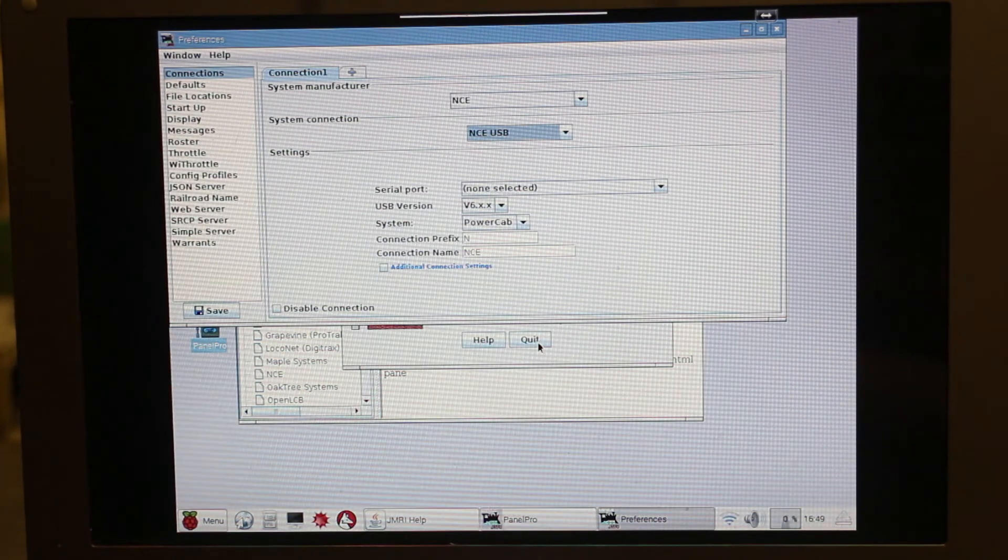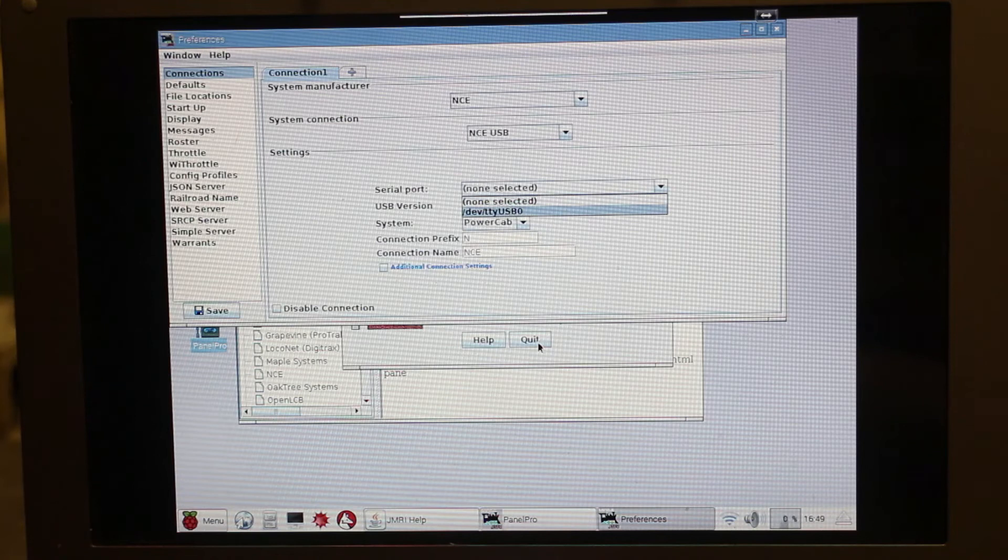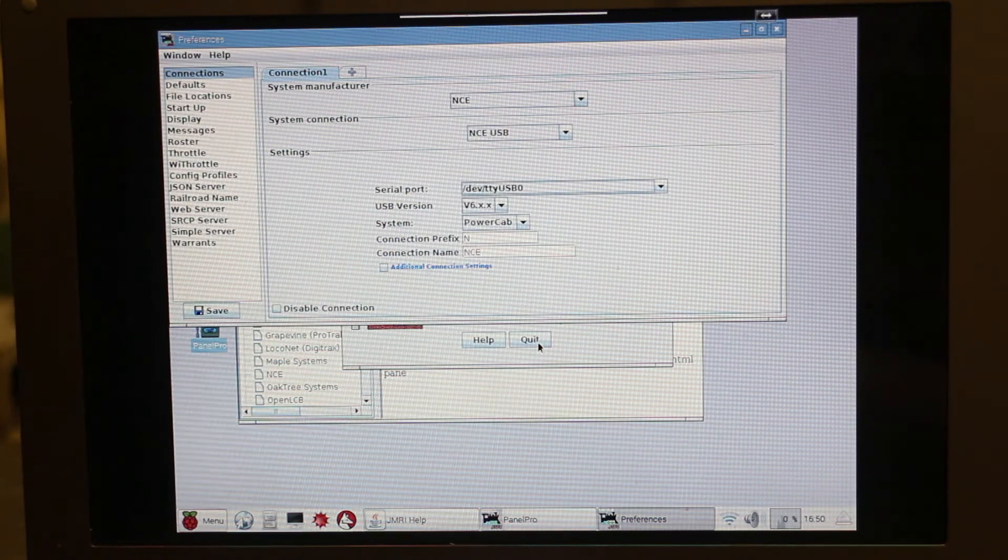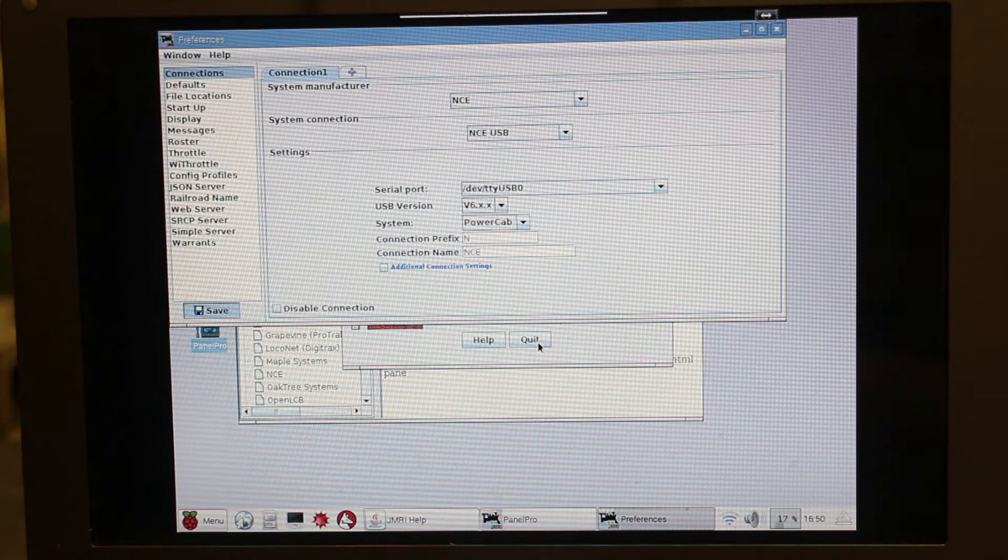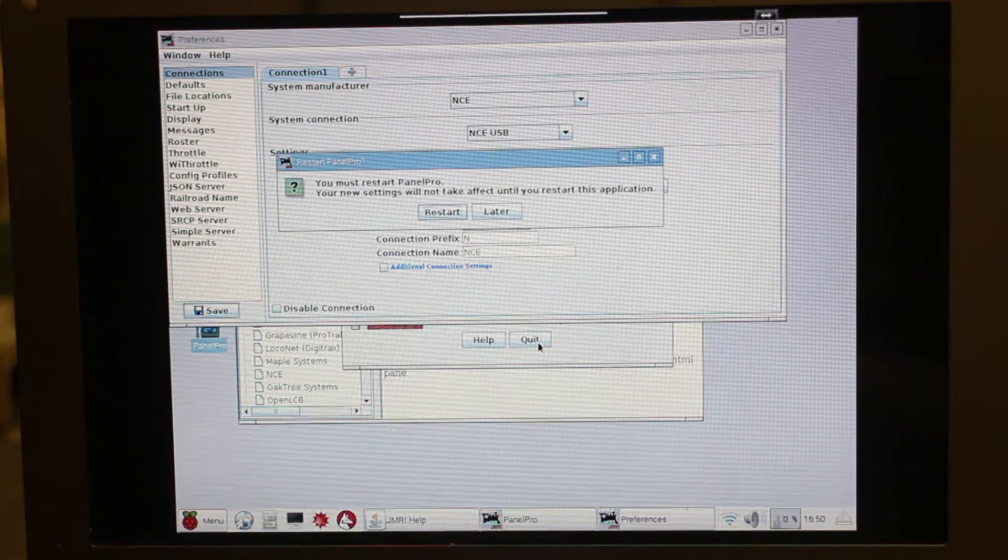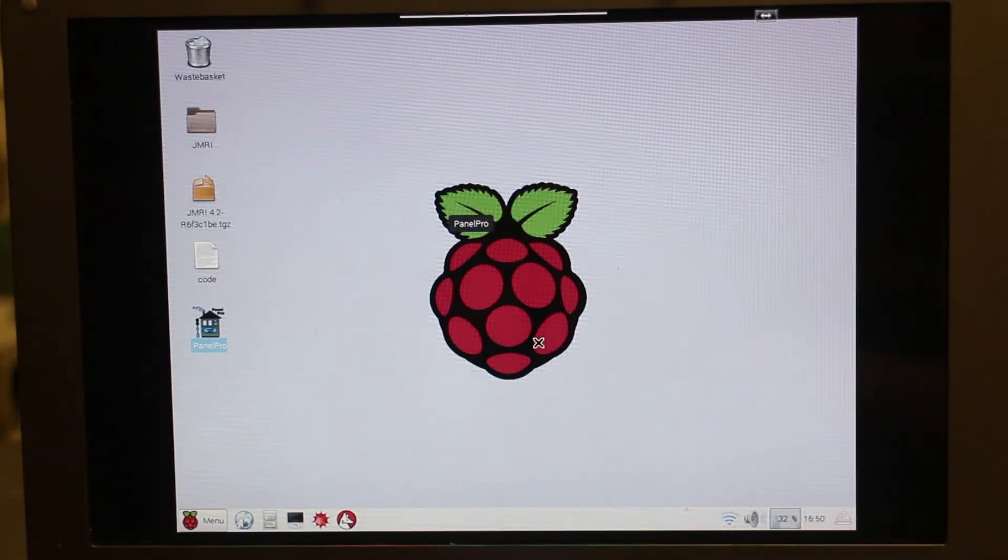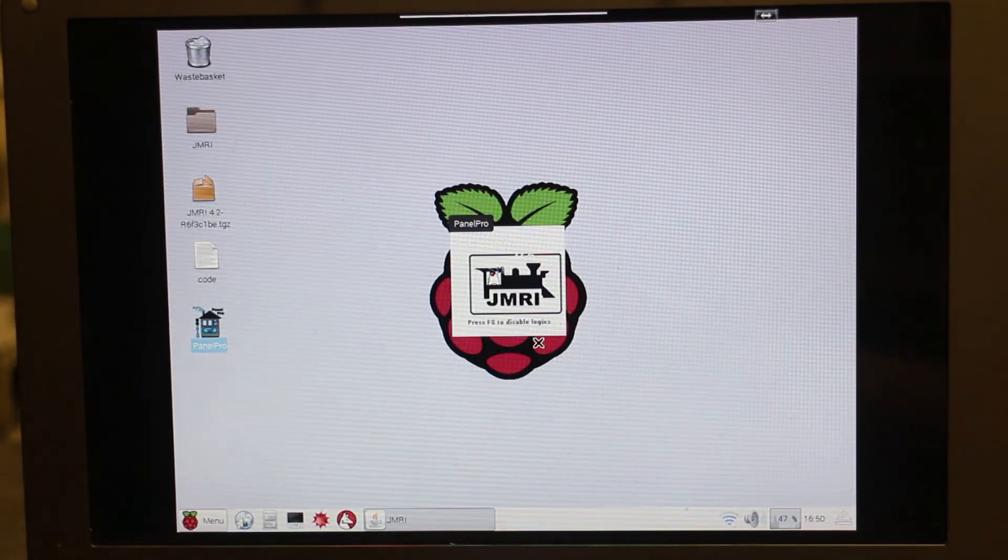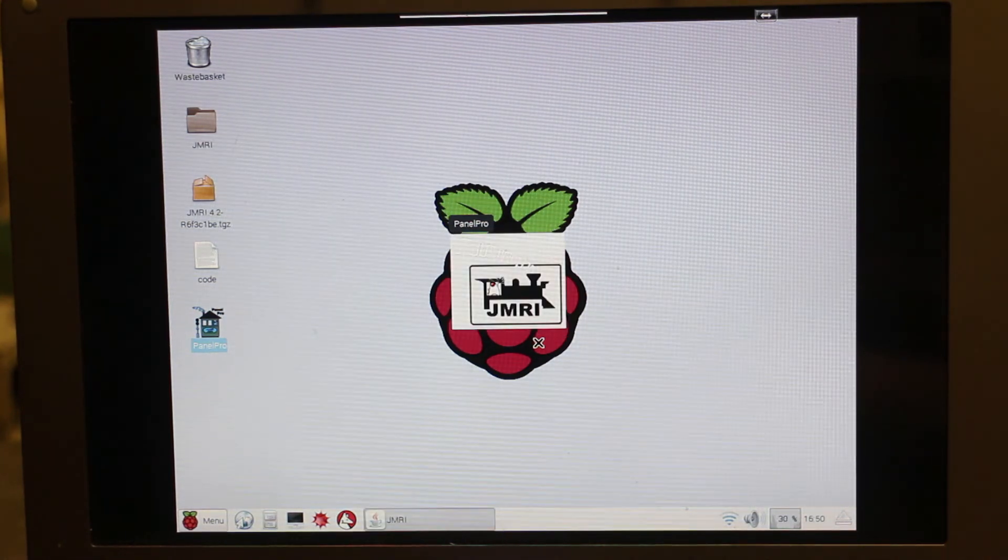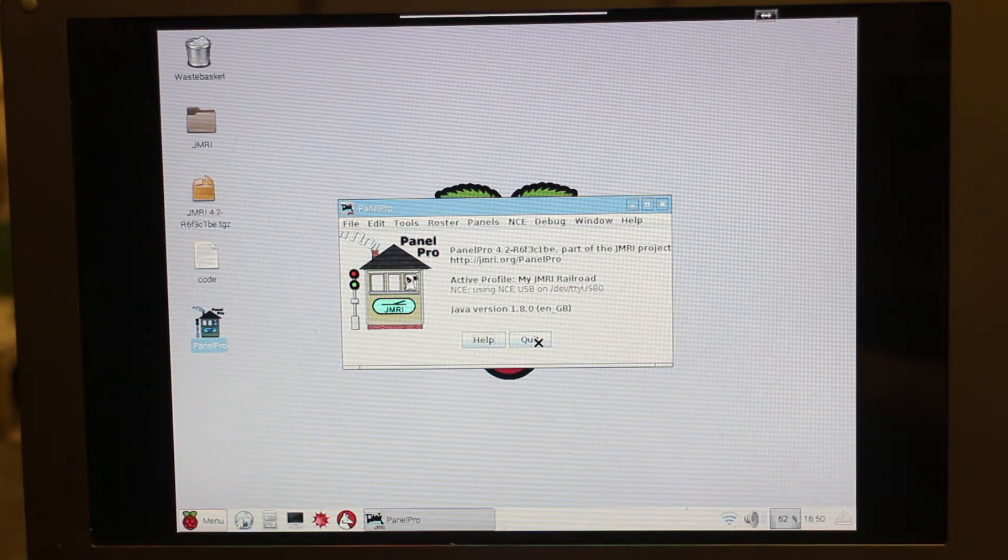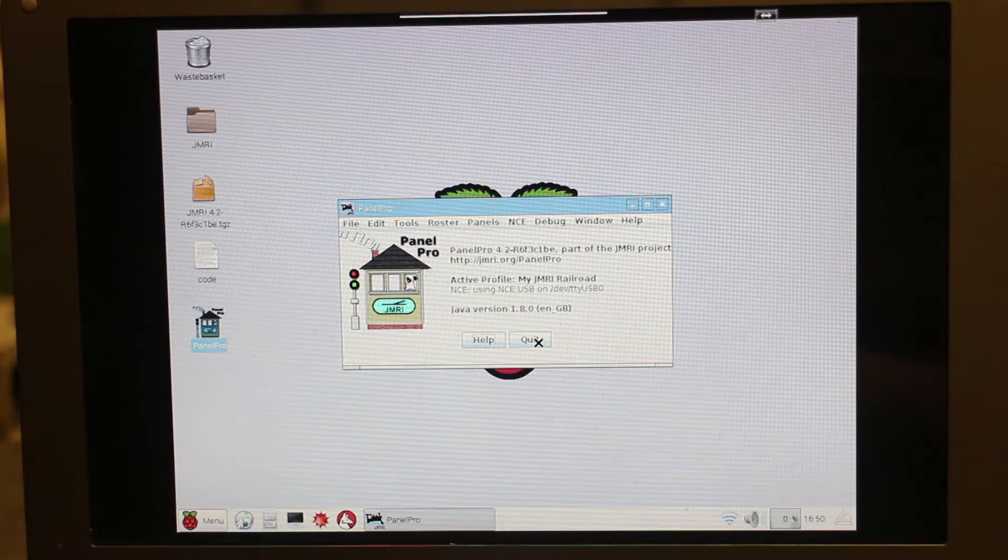Now our last job to do is to click where it says serial port, and then there'll only be one available because of it being a Raspberry Pi. So select that one. Then hit save. It will give us a prompt to restart, so hit restart. And once that's restarted, that should now be connected to the layout. And as you can see, it says NCE using NCE USB on and then the serial port name.